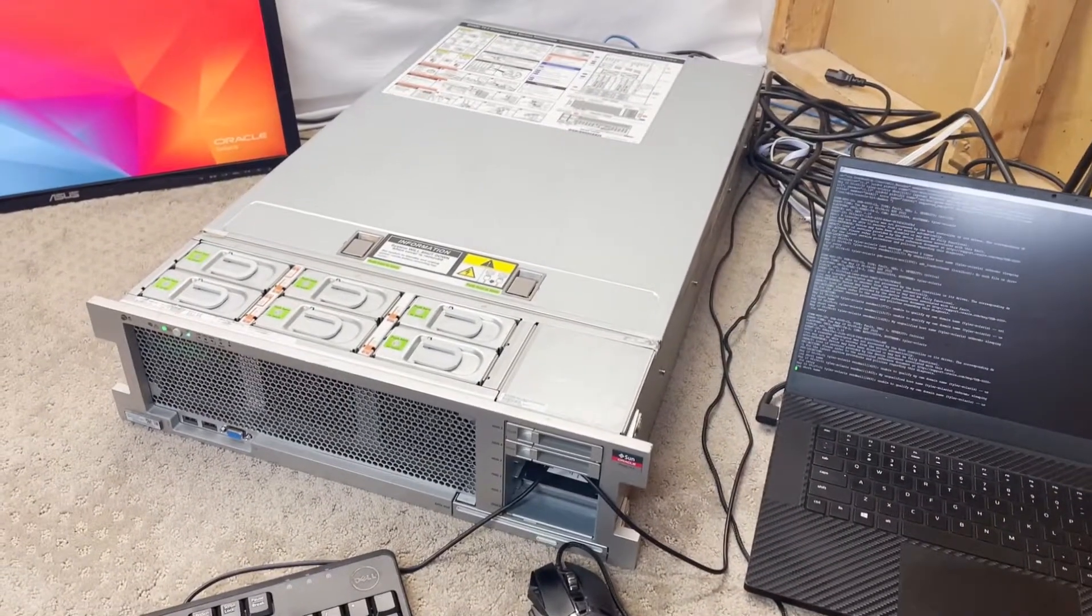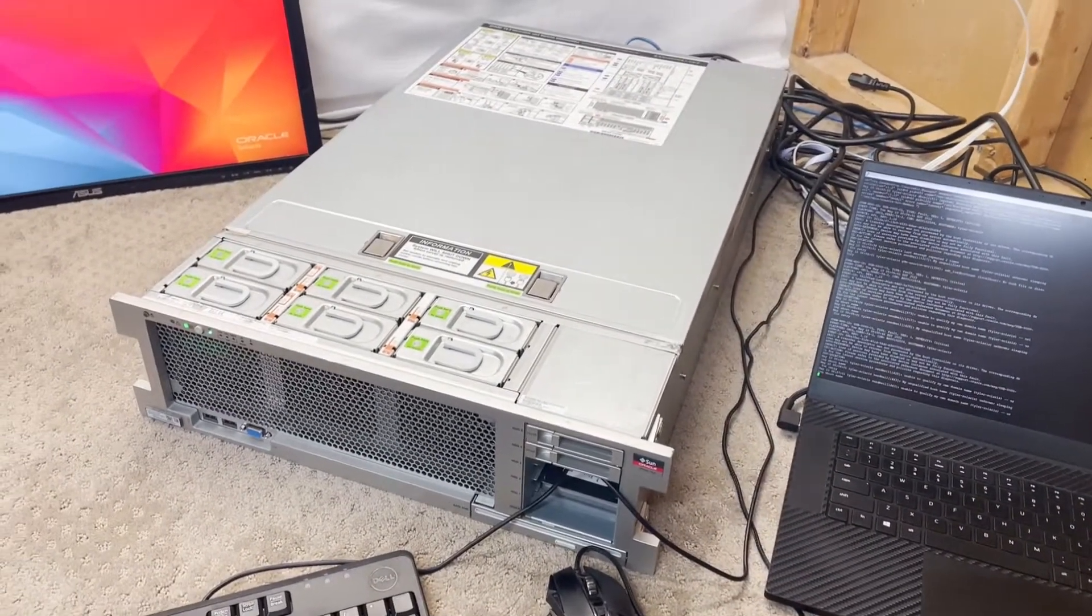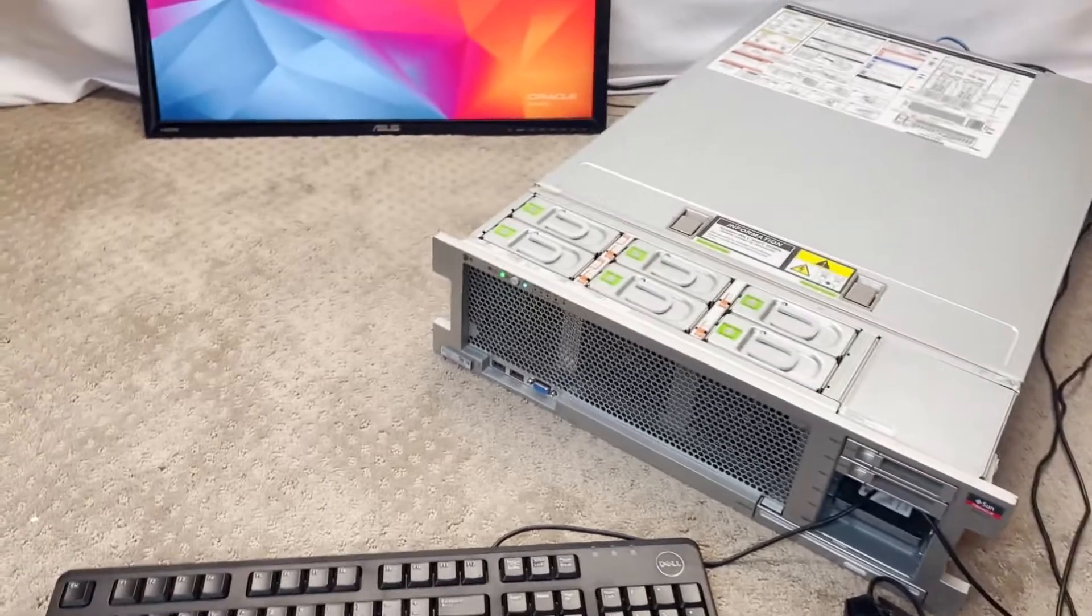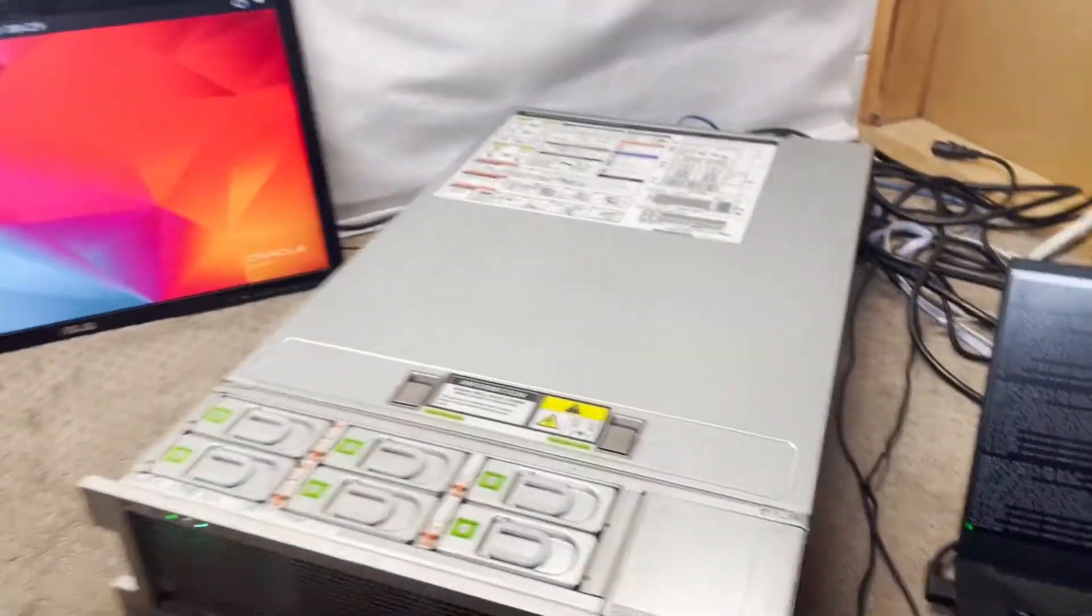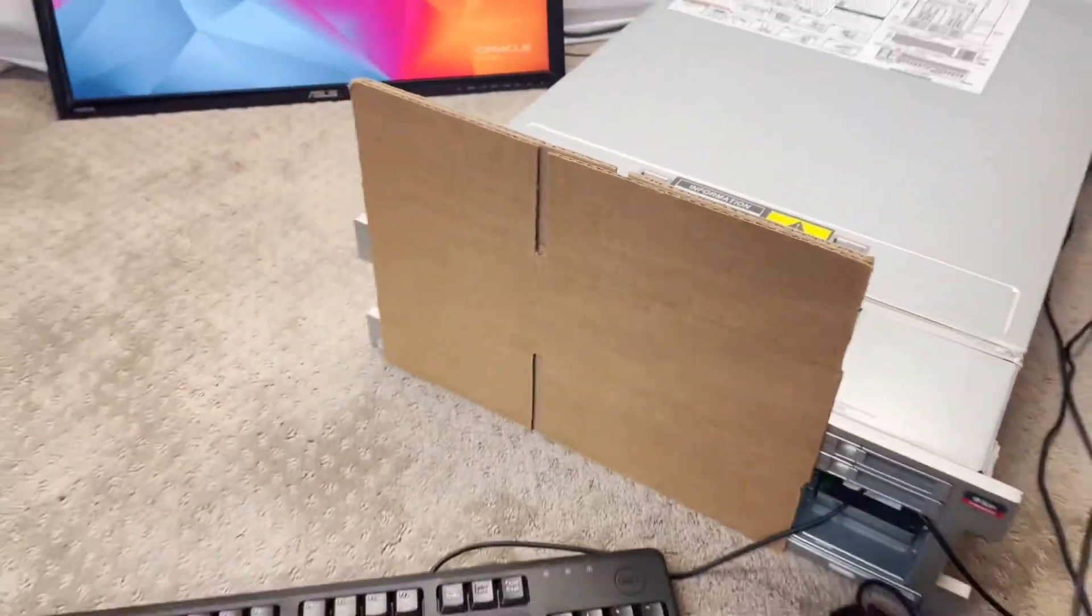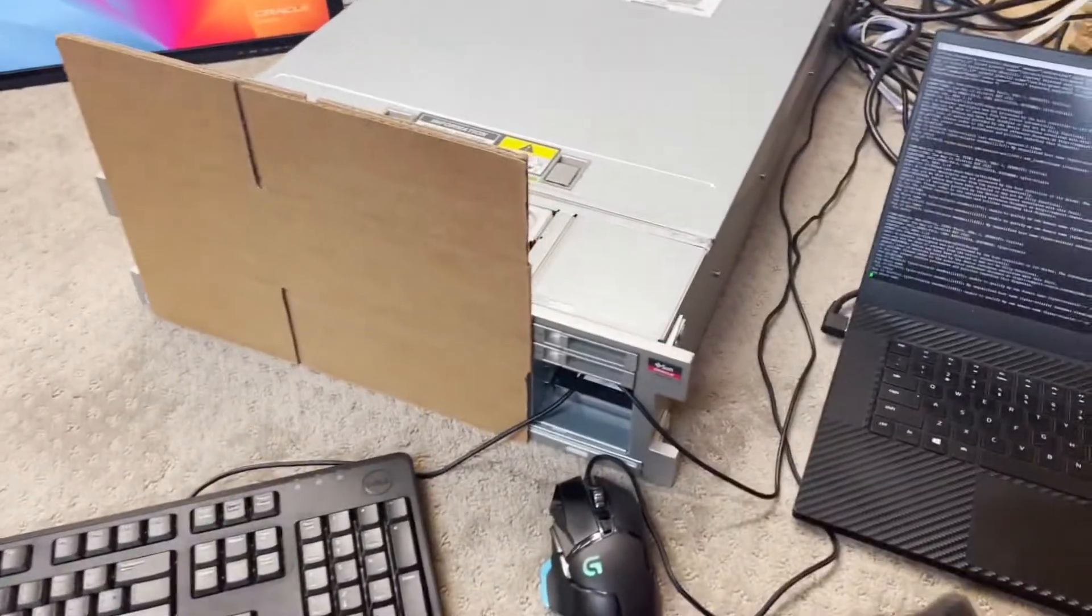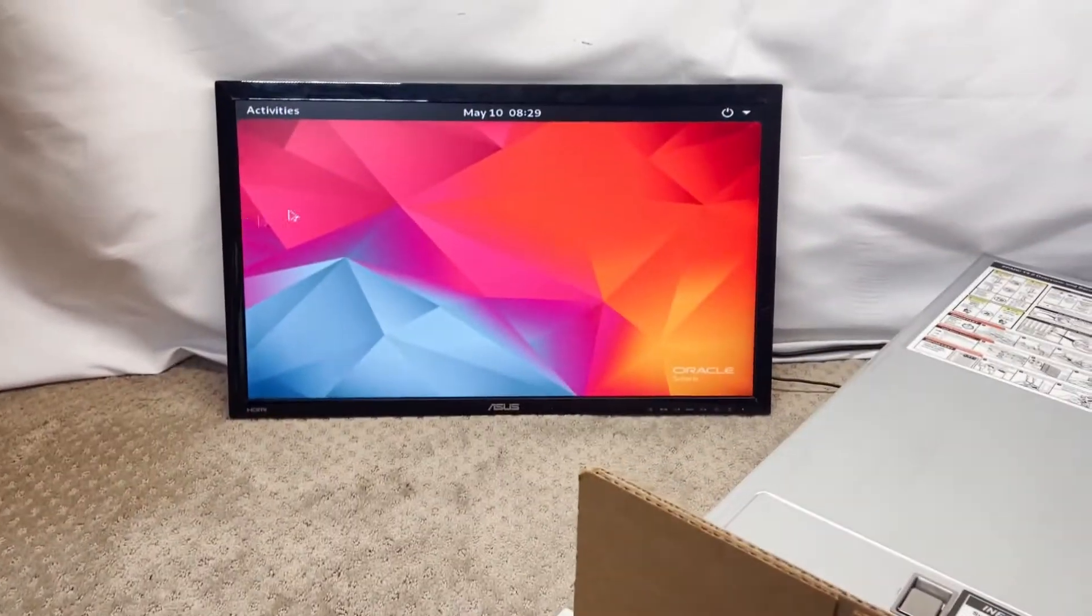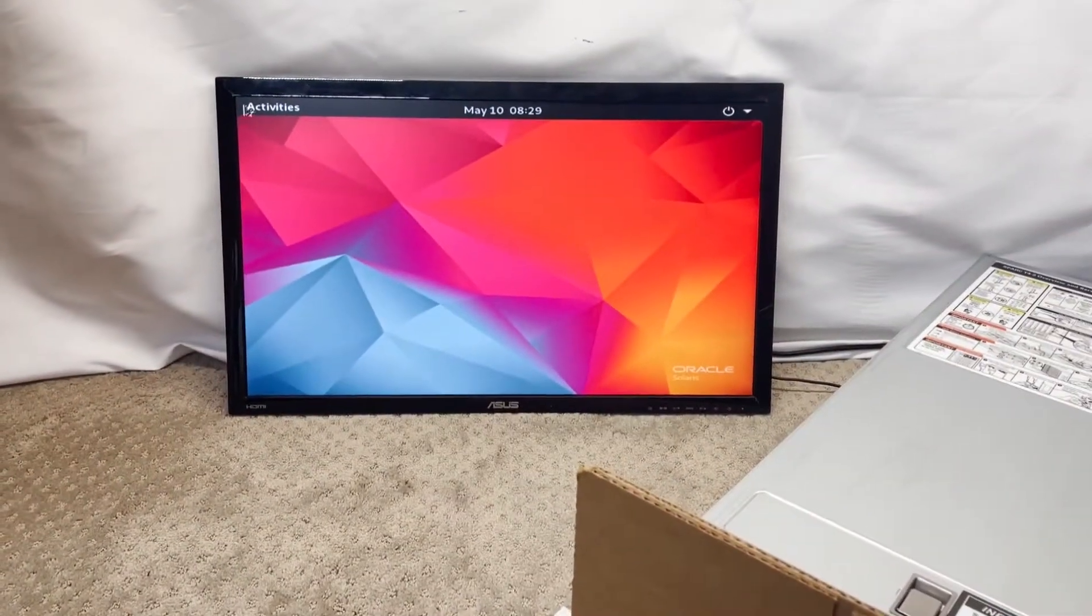This is a Spark T4-2 server running Solaris. It has the desktop package installed. I'll put that there just to keep the noise down. There's the desktop.